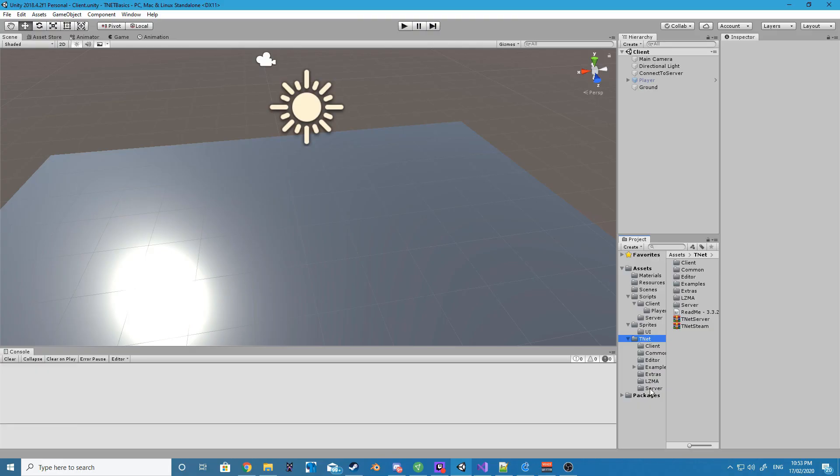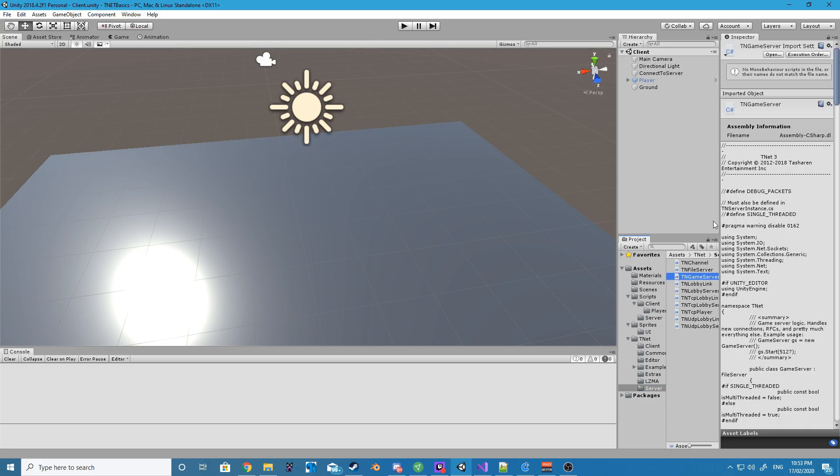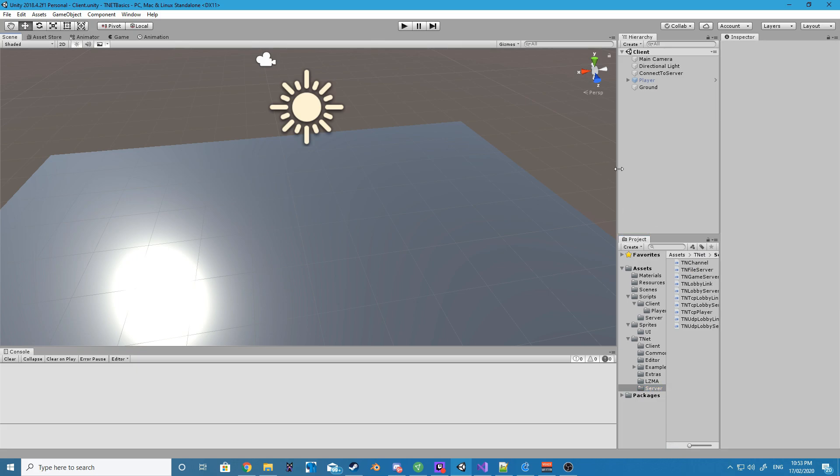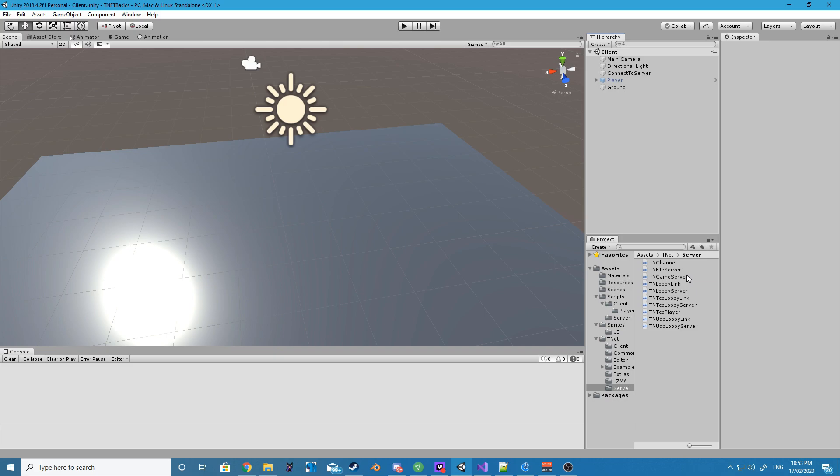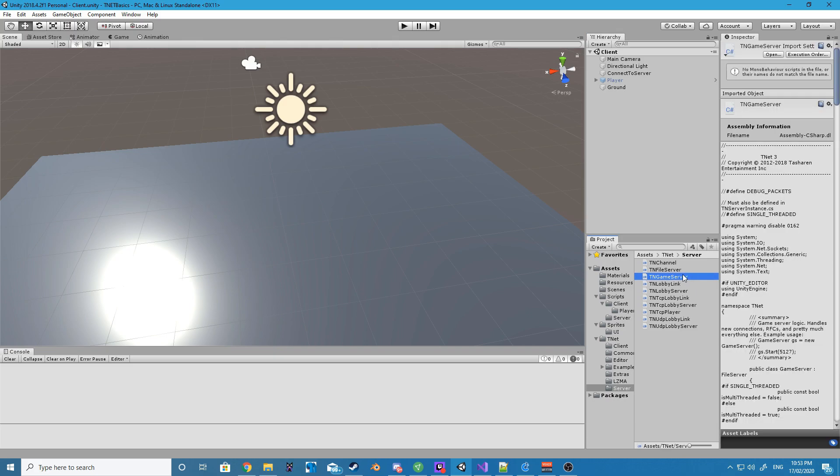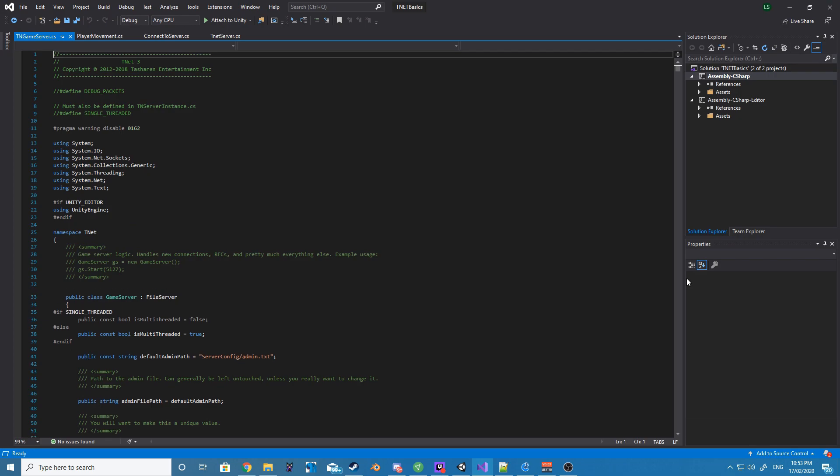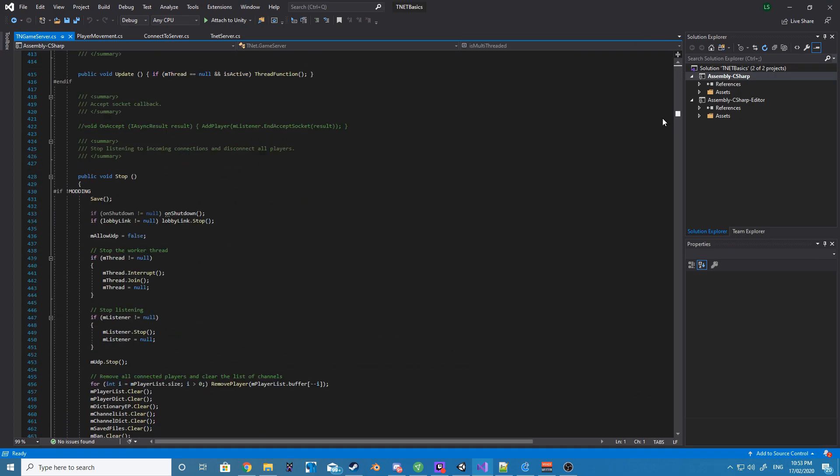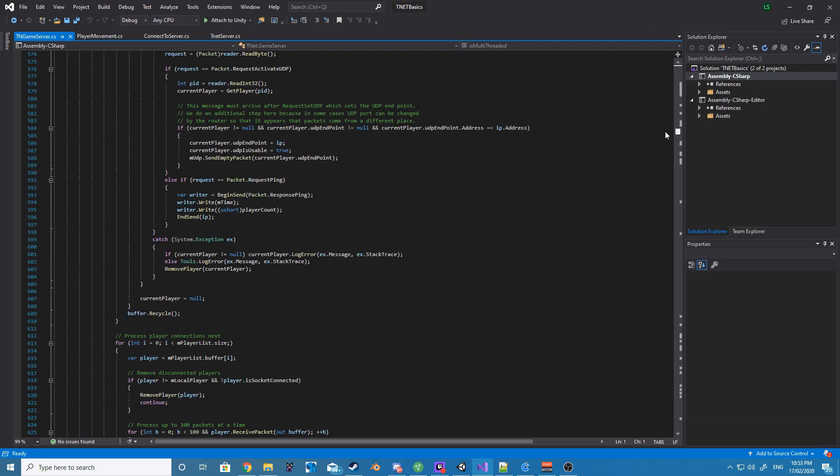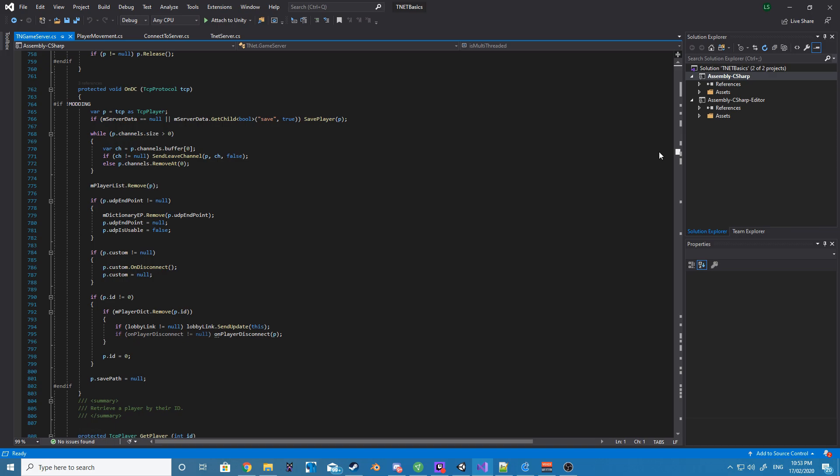So the first thing that we want to do inside of our project is we want to find two files that we'll be editing. One of them will be used for the server, and the other will be used by both the client and server. The first file that we want to open up and edit is called the TNGameServer.